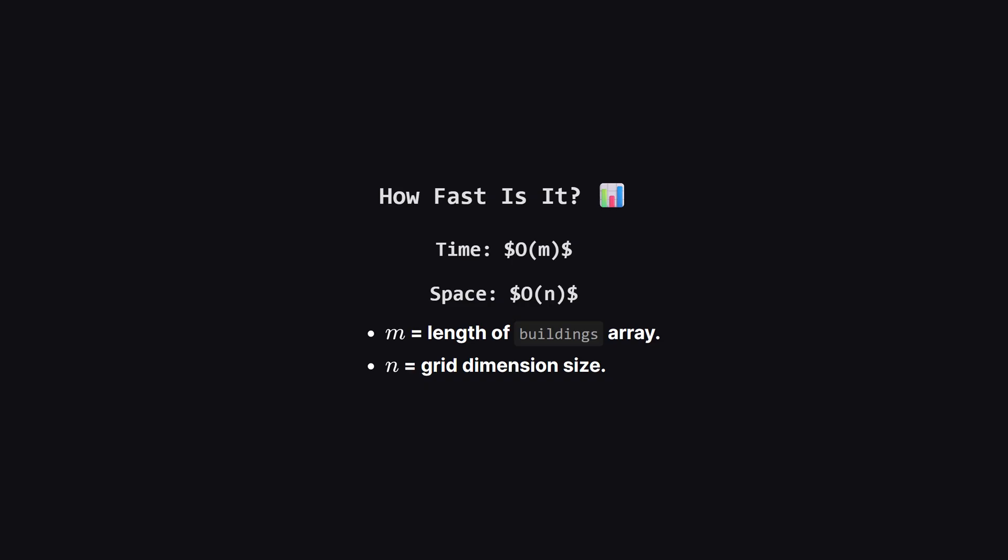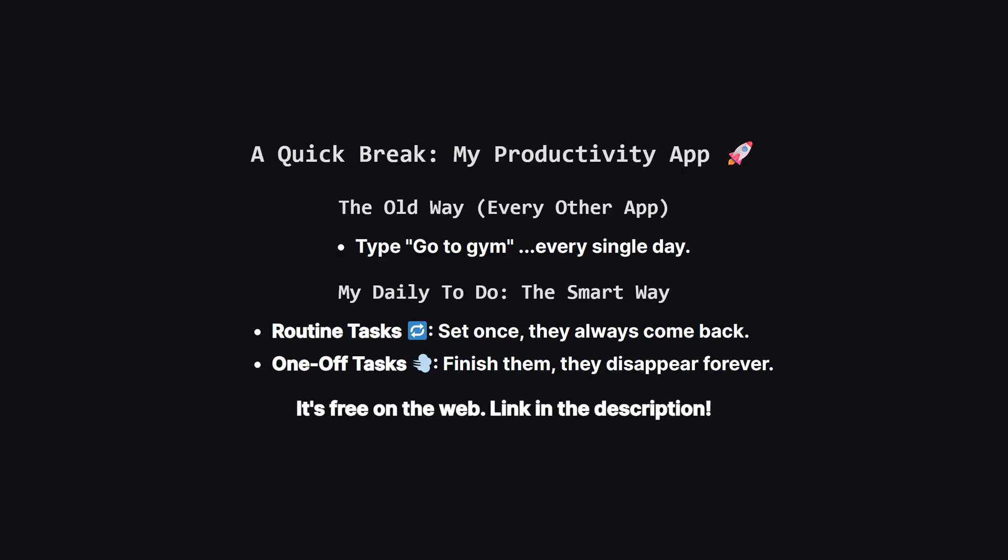So how efficient is this? Let M be the number of buildings and N be the grid size. We iterate through the list of buildings exactly twice. This gives us a time complexity of big O of M. For space, we are creating four arrays of size N plus one. This gives us a space complexity of big O of N. This is very efficient, linear in terms of both the input size and the grid dimensions.